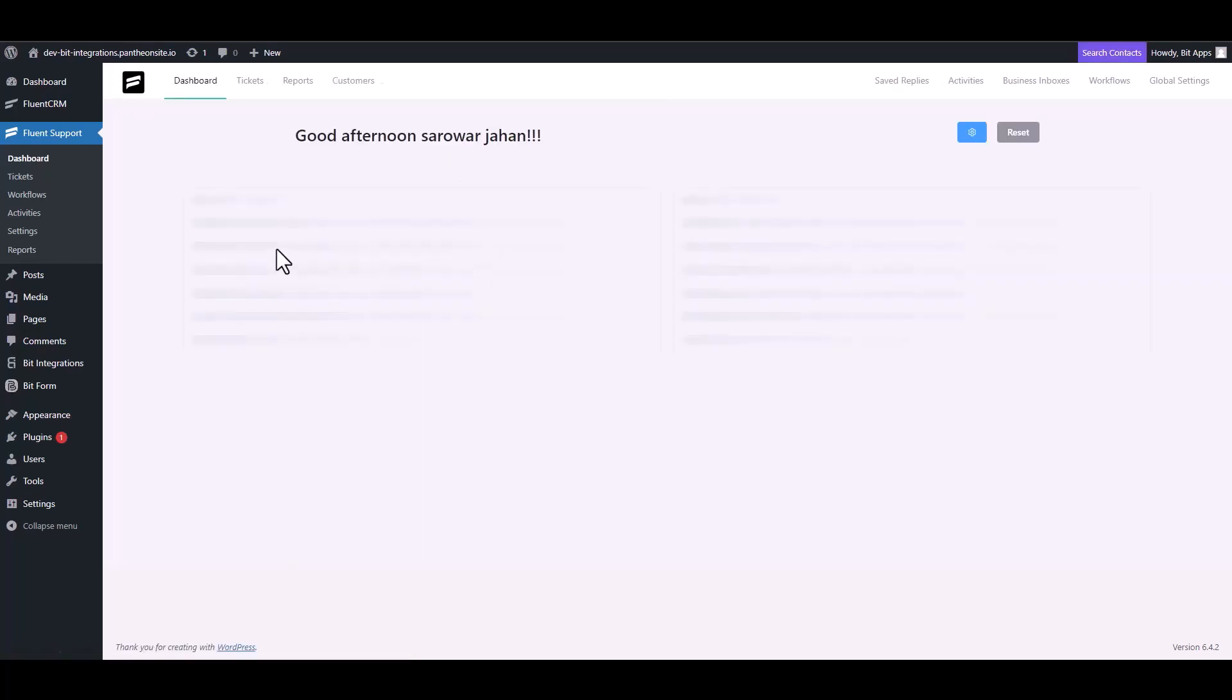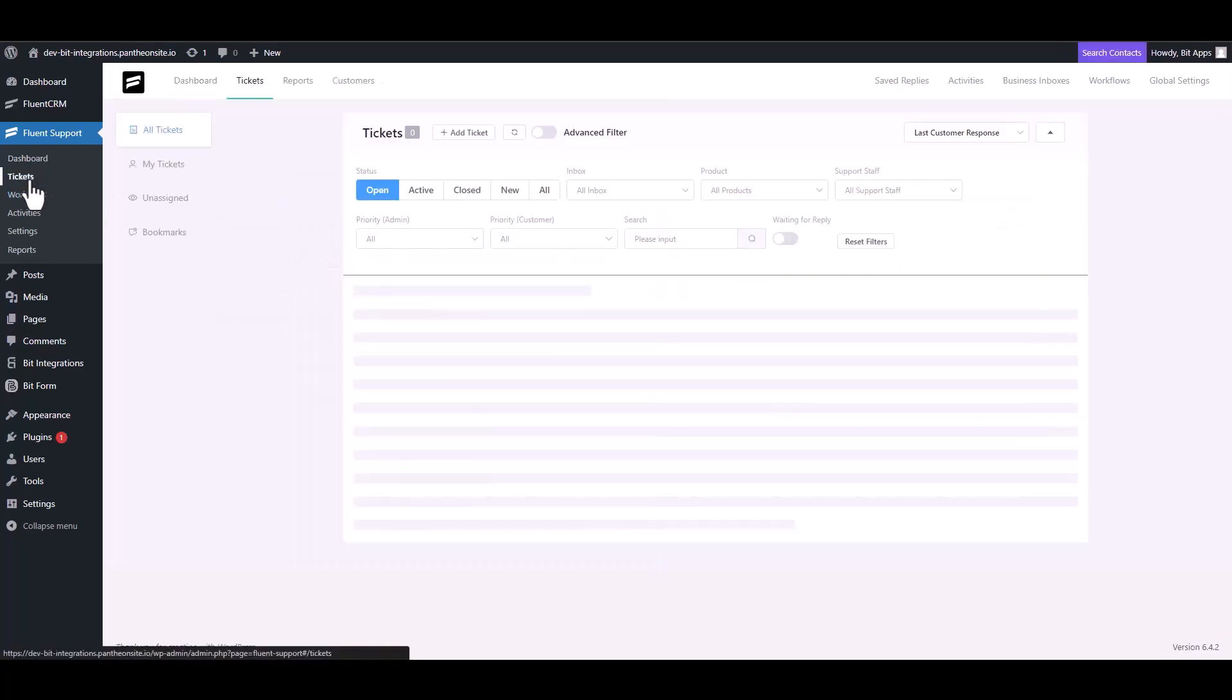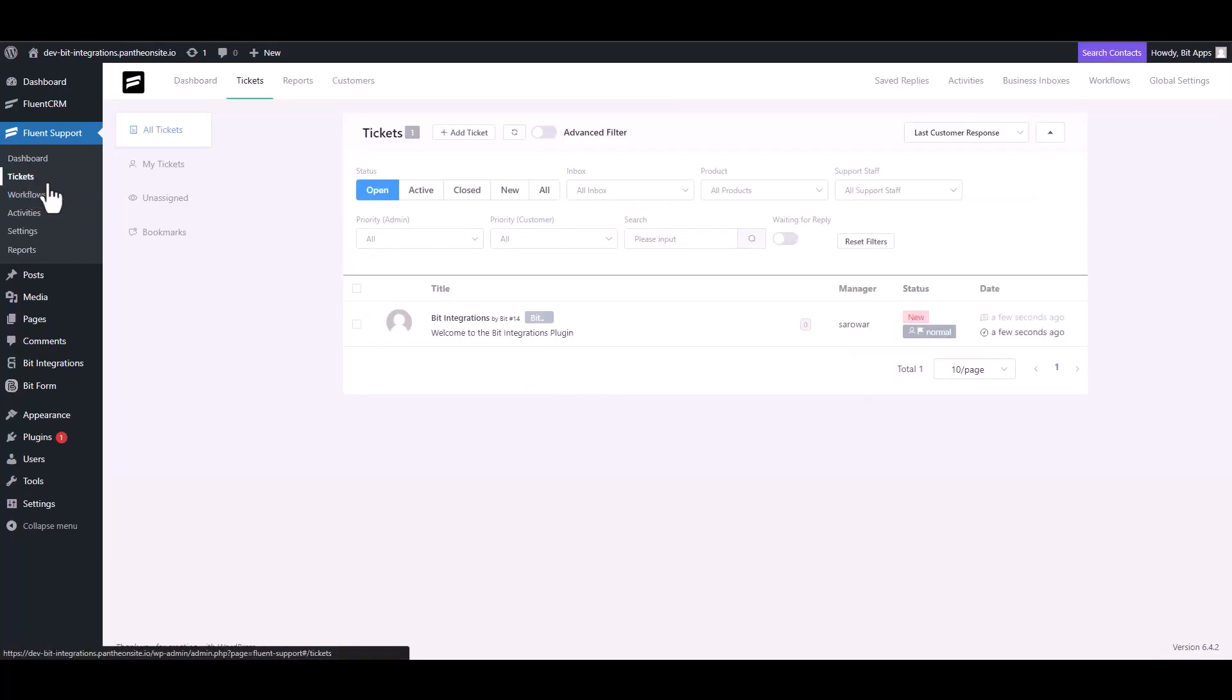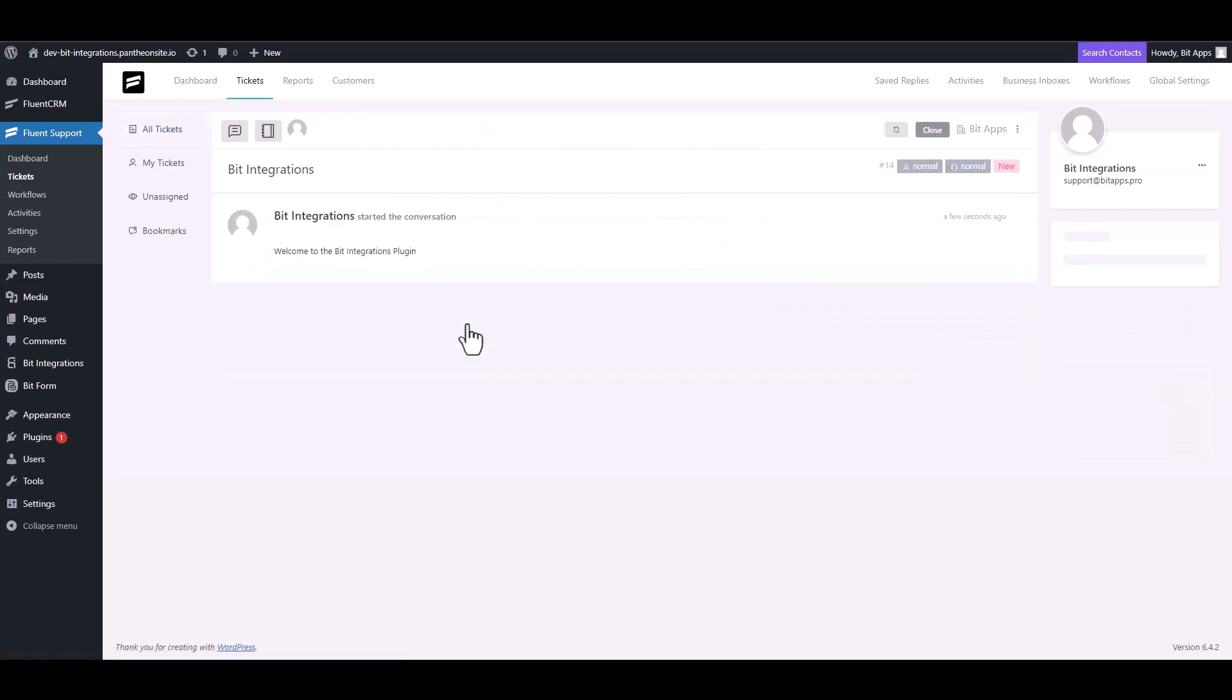Then go to the Fluent Support dashboard and navigate to the tickets. Here you can see that the data has been successfully received and the ticket has been created.